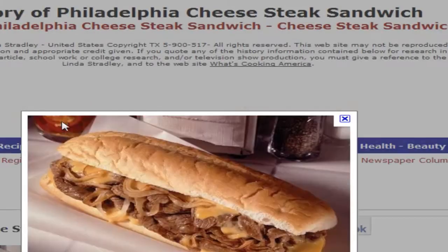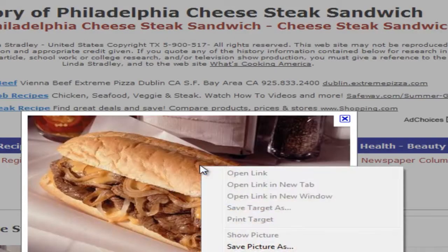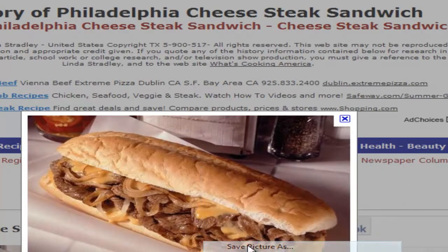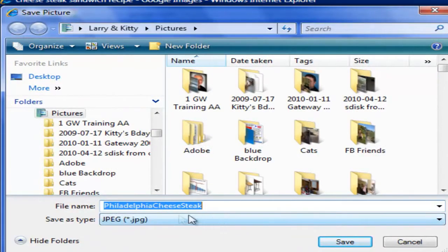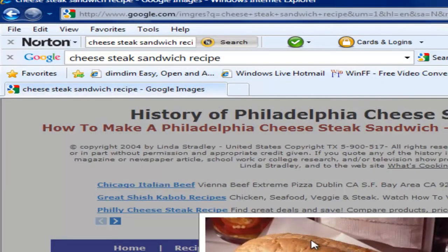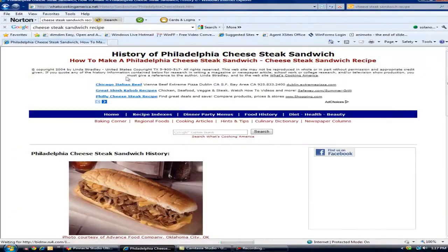But then you click on it and it will give you that and take you right to the recipe. And you can still do the same thing — save picture as — and put it into your pictures. And in Philadelphia cheesesteak, click save. You now have the picture. Maybe you can put it into your blog or whatever you want to do.